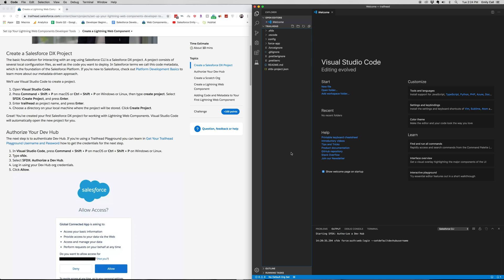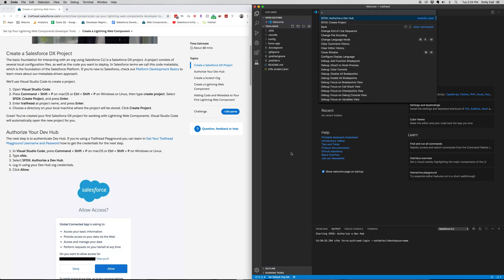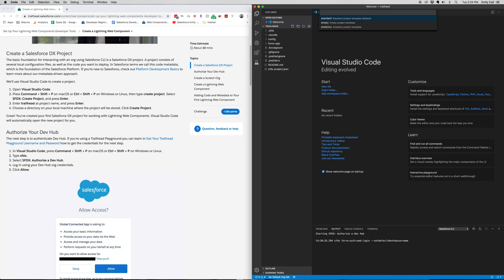So in our Visual Studio Code, we're going to go to creating a project. And you're going to want to create a standard project and hit enter.